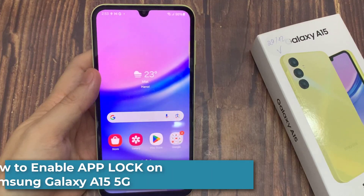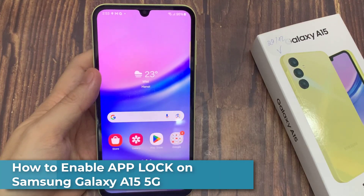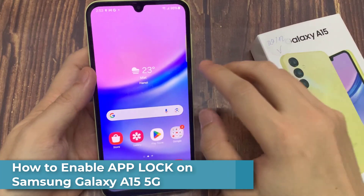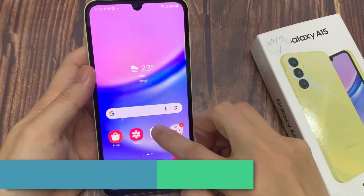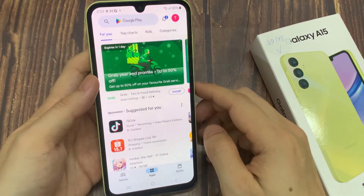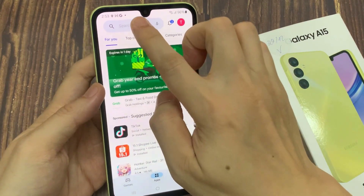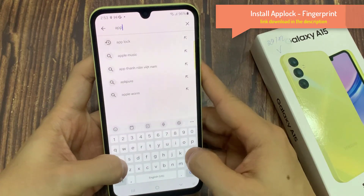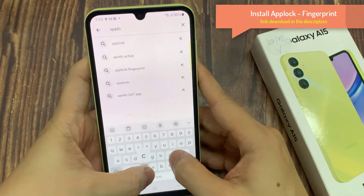Hi everyone! I'm going to show you how to secure your apps using PLOCK on Samsung Galaxy A15. First thing you need to do is go to Play Store, search for PLOCK, then install this application.